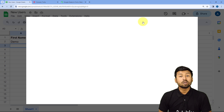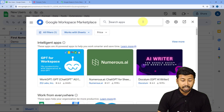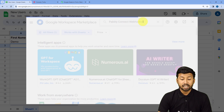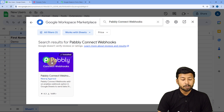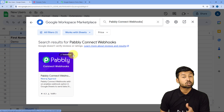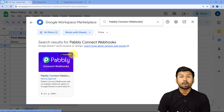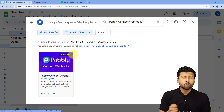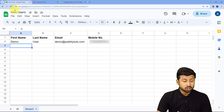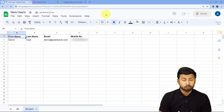After clicking Get Add-ons, we reach the Google Workspace Marketplace. Search for 'Pabbly Connect Webhooks.' This add-on is already installed in my Google Sheet. You just have to install this same add-on into your own Google Sheets account, and after installing it, refresh your Google Sheets once — this is a very important step.